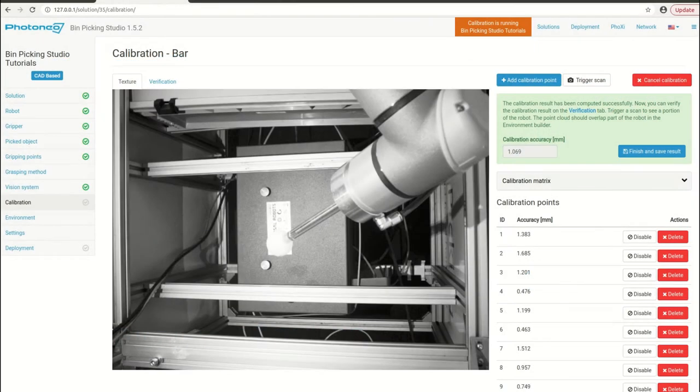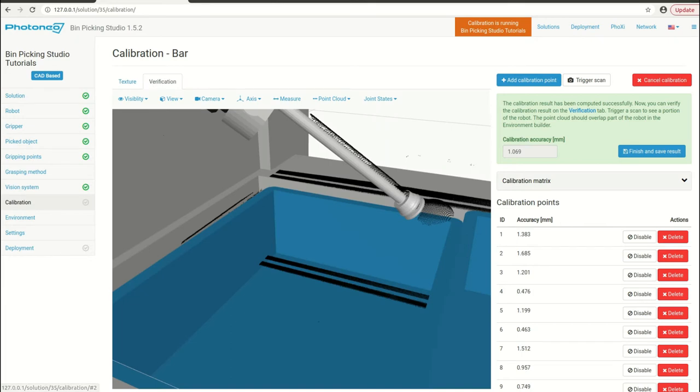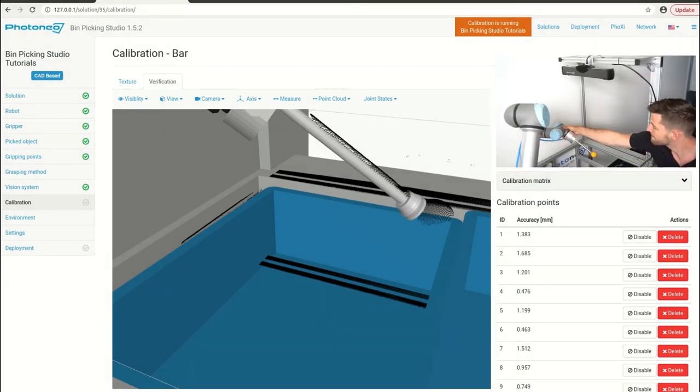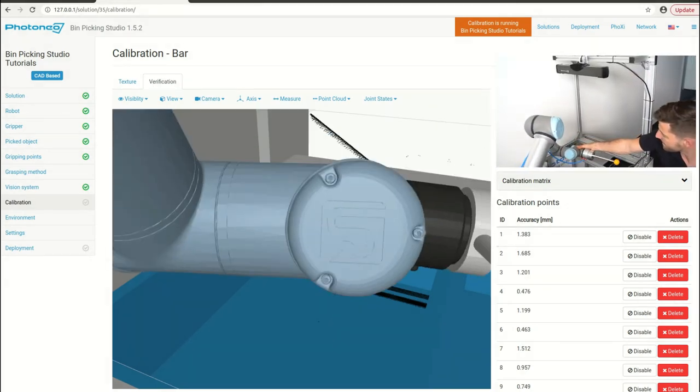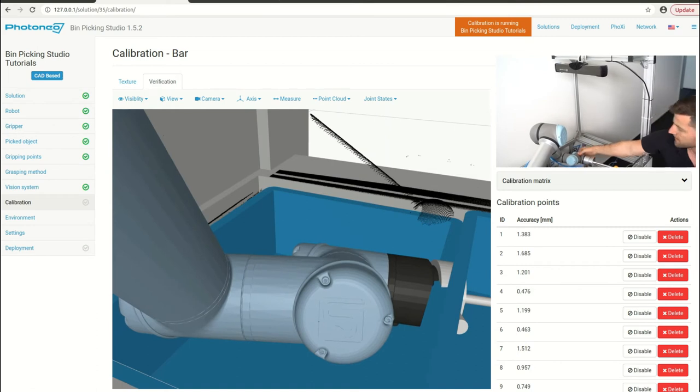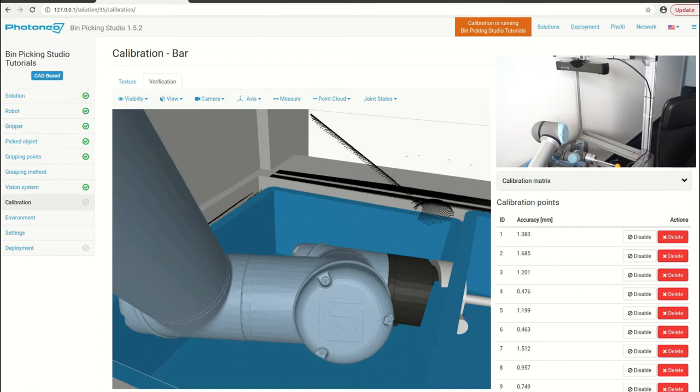To verify a calibration we navigate to the verification tab, then move the robot underneath the scanner and take a picture of the robot.